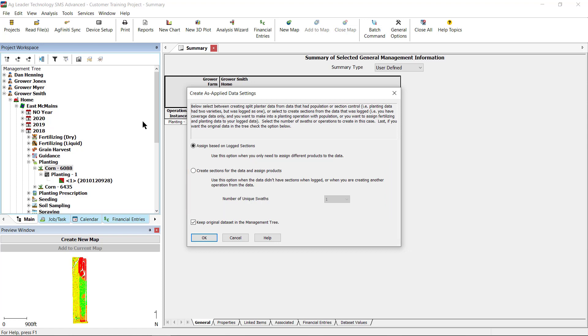For this first set of data, we are using what was logged as multiple sections and we want to reassign the products to those sections, so we will select Assign Based on Log Sections. Click OK.